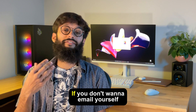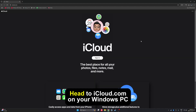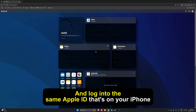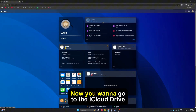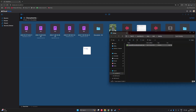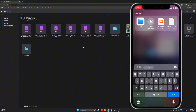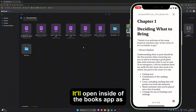When you try to open this it'll also open inside your books app. That was method 2. Let's check out method 3 if you don't want to email yourself — we're gonna use iCloud. Head to iCloud.com on your Windows PC and log into the same Apple ID that's on your iPhone. Now go to the iCloud Drive and upload this file here. Over on your iPhone, head to the files app, find where you uploaded the file, and you should be able to open it. It'll open inside of the books app as well.